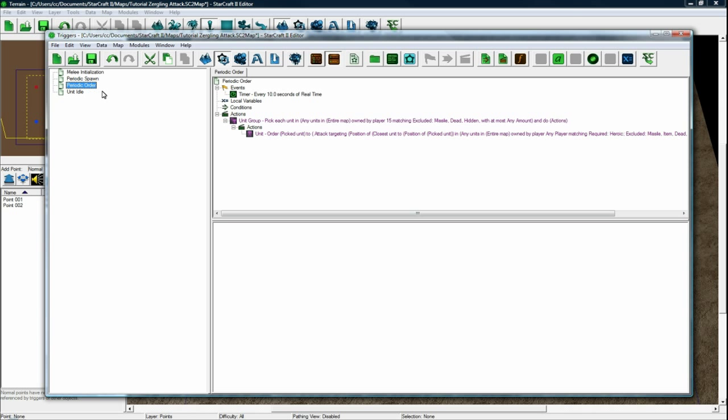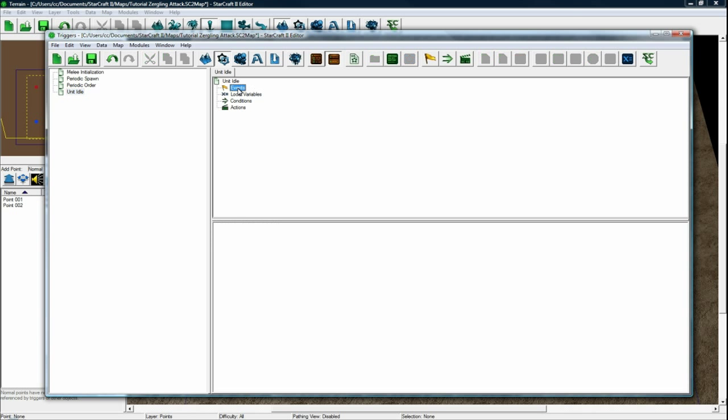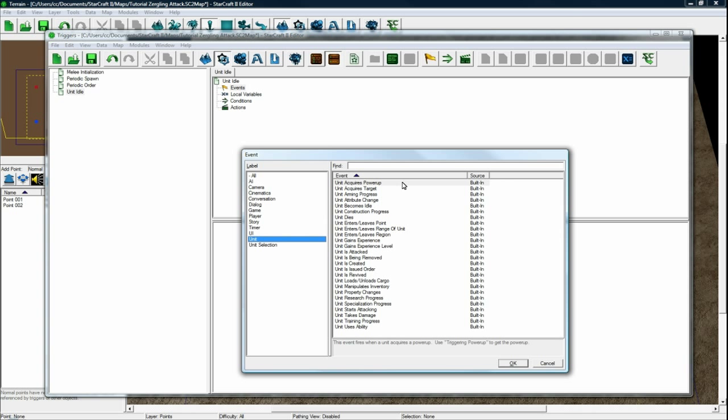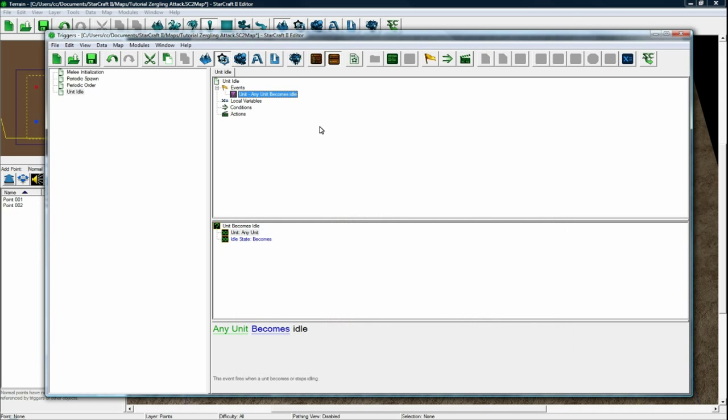But the good news is that Blizzard gave us an event. You can make a new event here in your unit idle trigger for unit becomes idle. So as soon as they become idle,